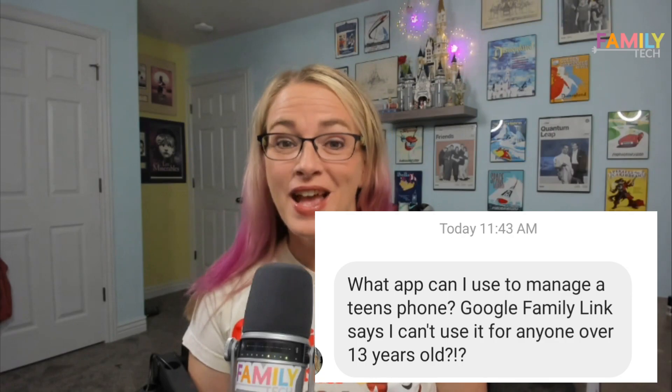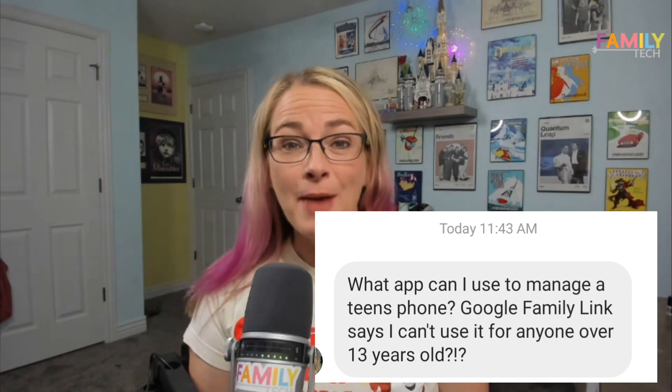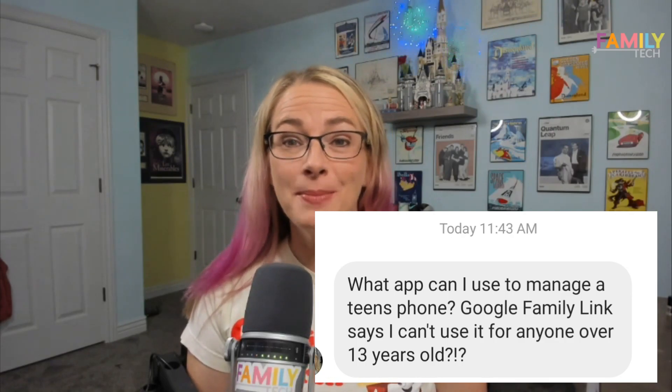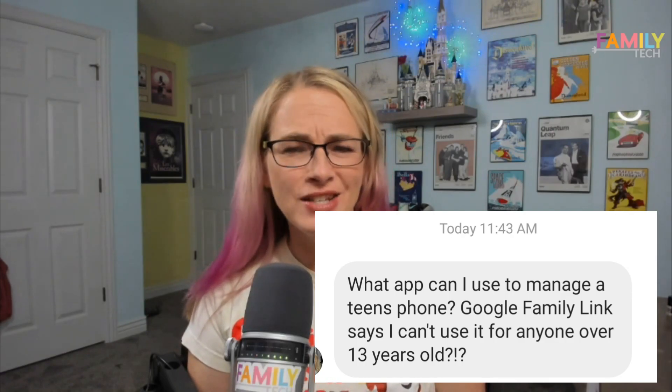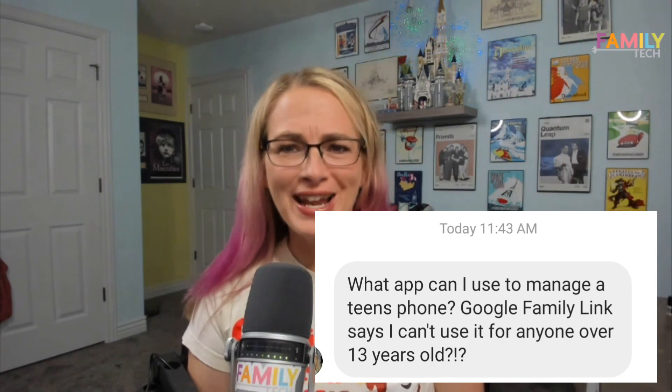Today's quick tip is all about being able to put parental controls on a teen who is between the ages of 13 and 17. The question reads: what app can I use to manage a teen's phone? Google Family Link says I can't use it for anyone over 13 years old.